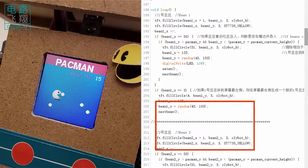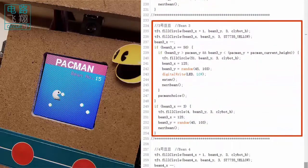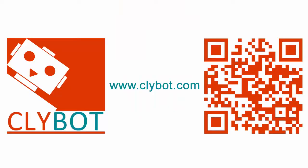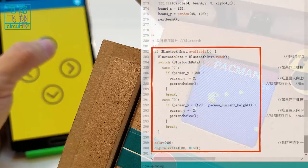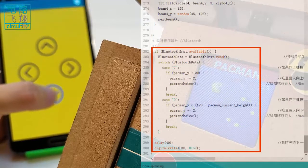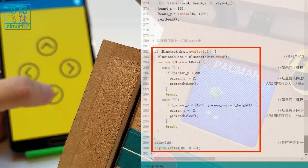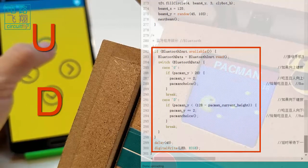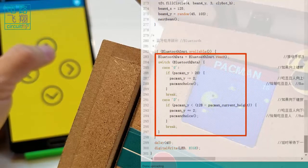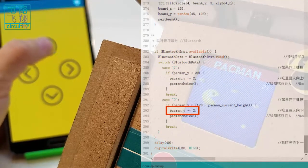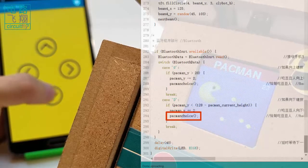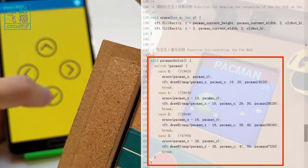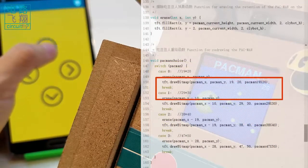The other three bins follow identical mechanisms in creation, movement, eating, and recreation. On Bluetooth, if the user clicks the up or down arrow keys on the smartphone, letter U or D is received, and the parkman moves up or down by two pixels respectively. The parkman choice function redraws the parkman and checks if it needs to be enlarged. There are four sizes of parkman whose images are saved in different files.